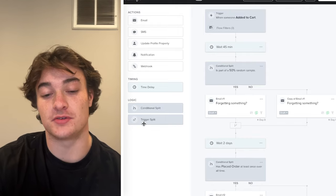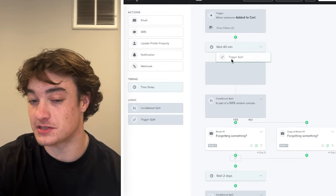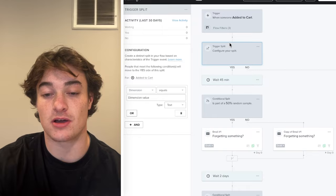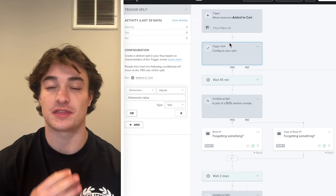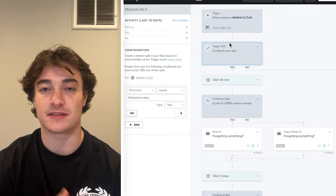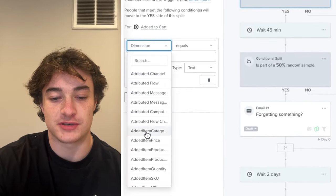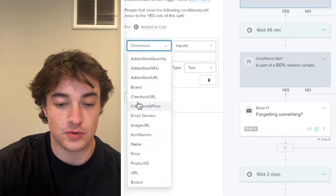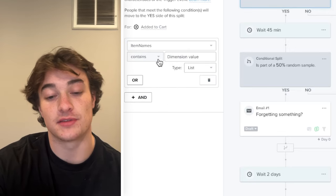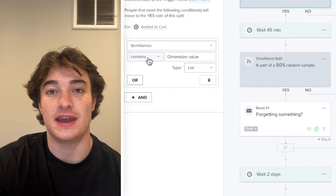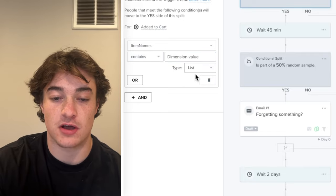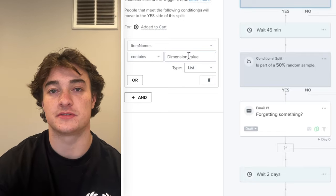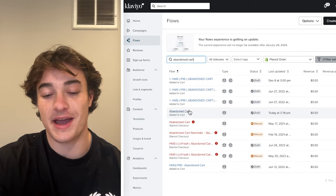You can also do trigger splits — this is more advanced and talks specifically to the product the person abandoned their cart with. Use dimensions, look at item names, then look up the specific item name in Shopify and insert it. The flow will then split based on the exact product abandoned, letting you send highly relevant content for each product.